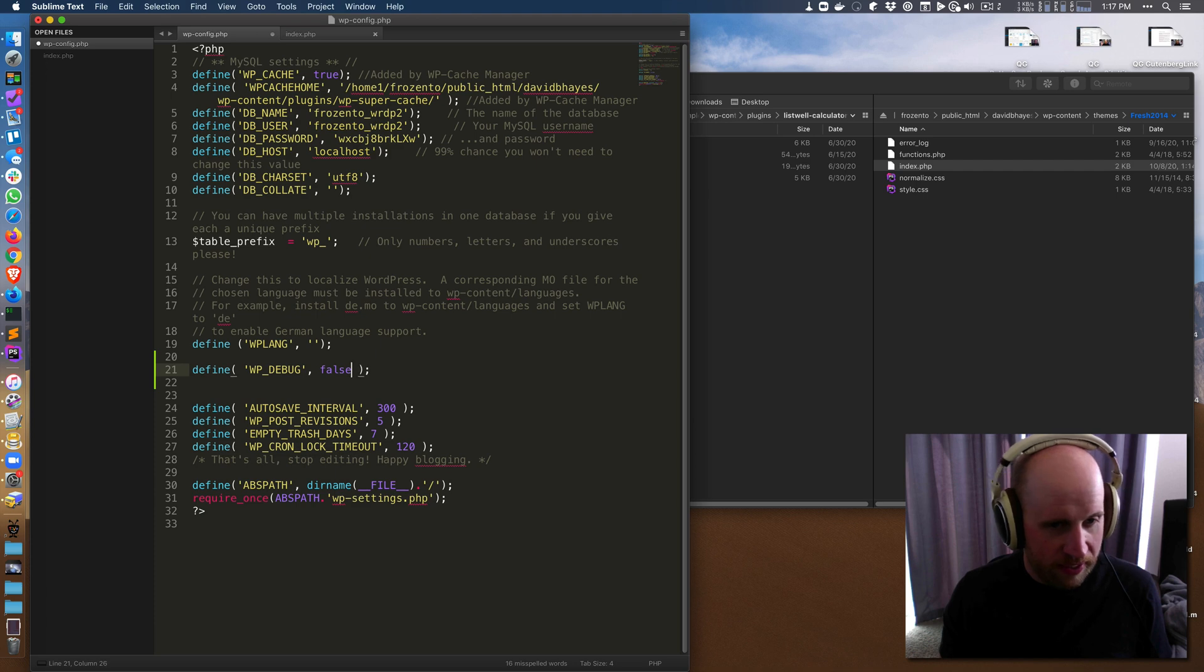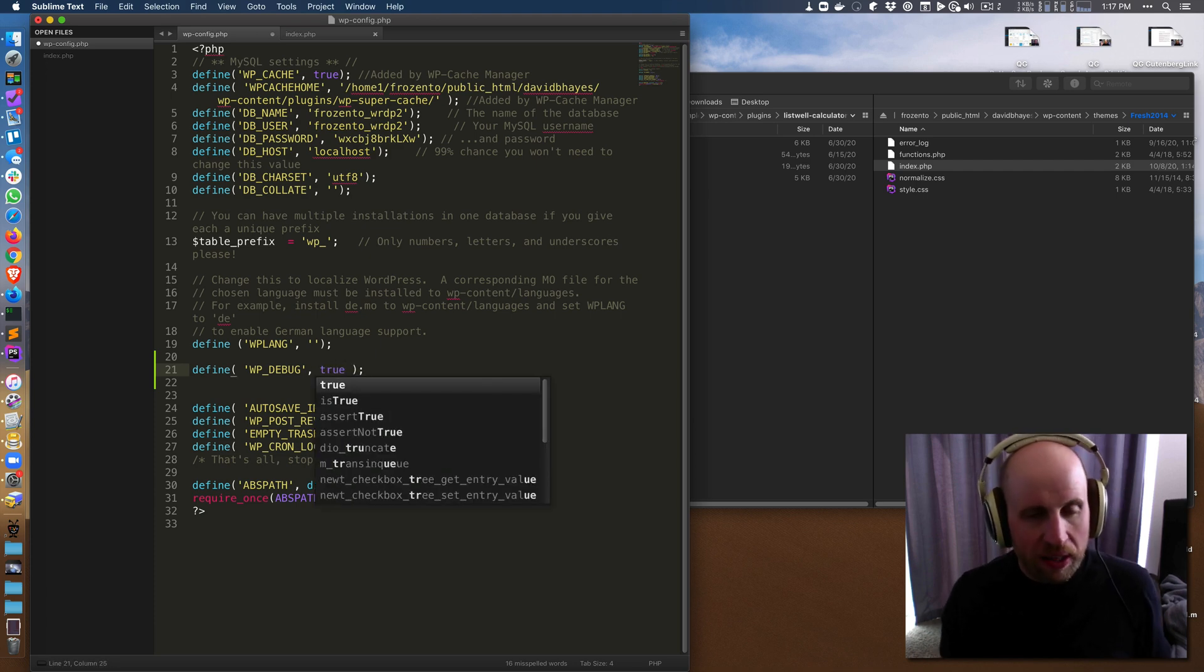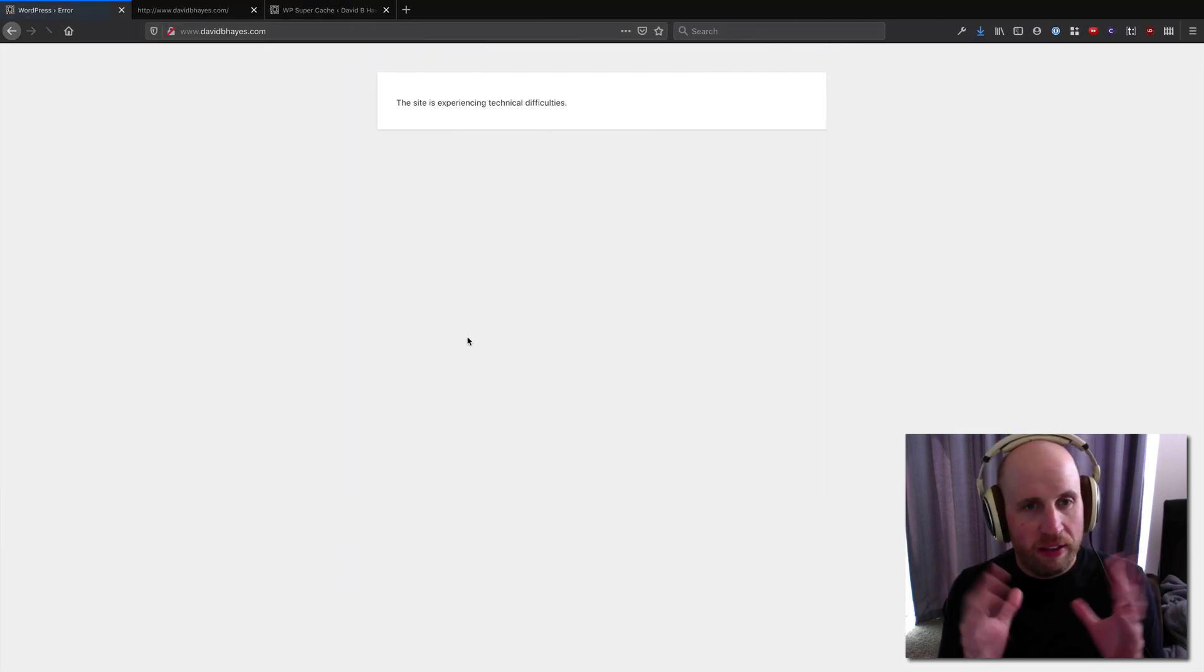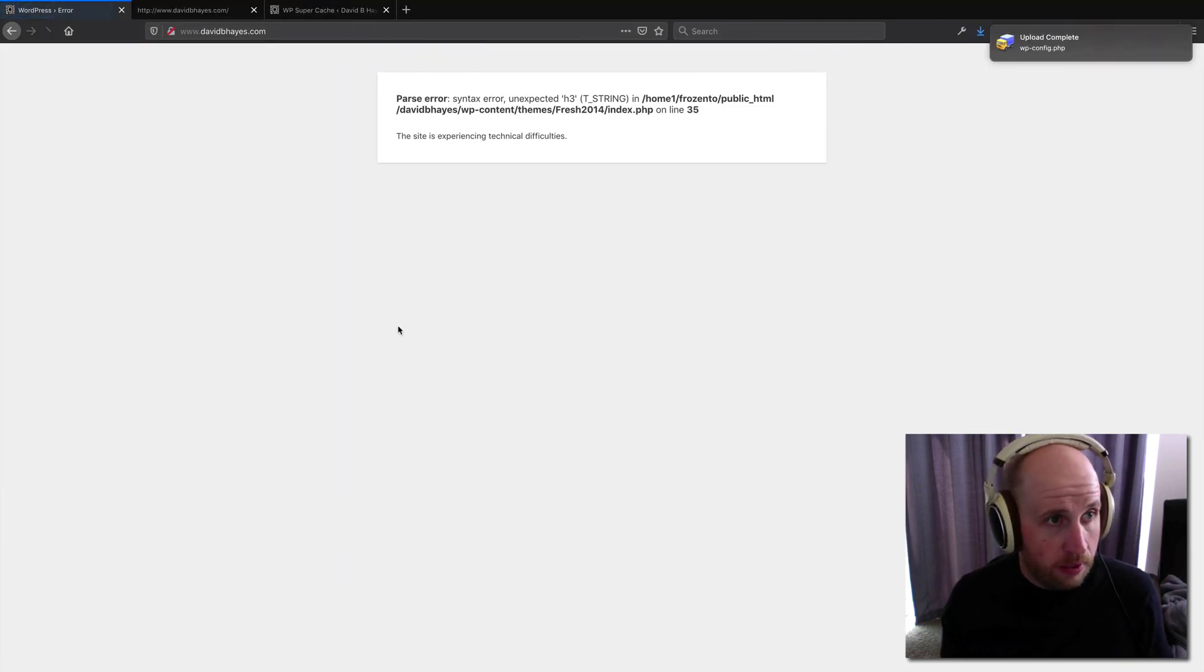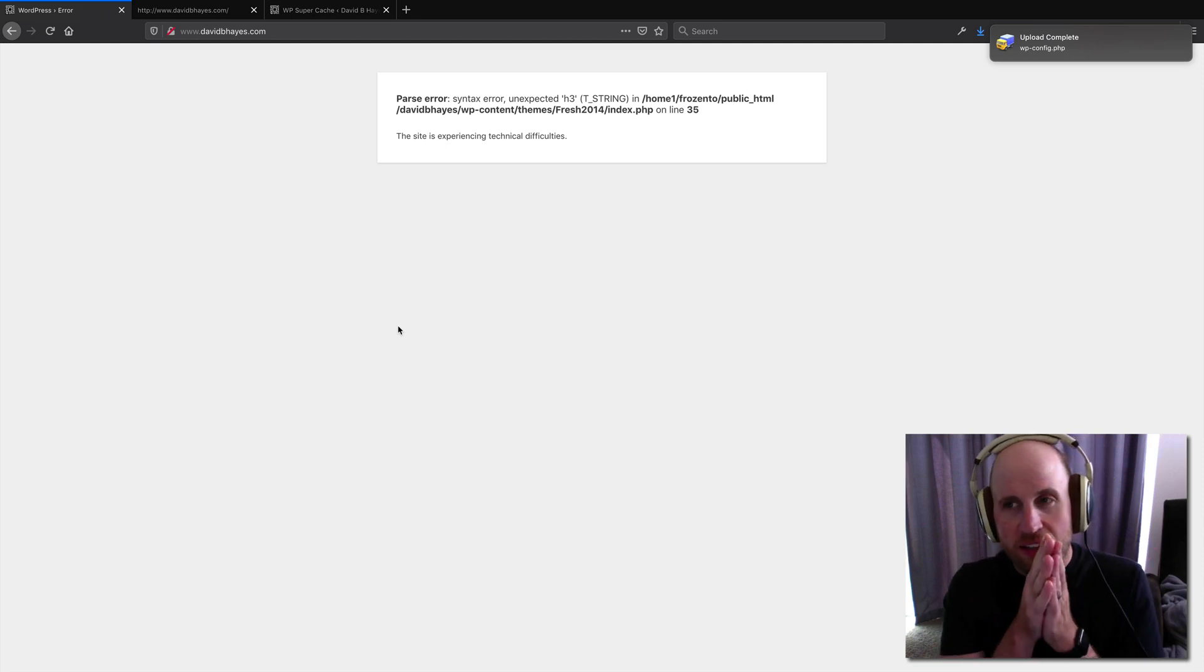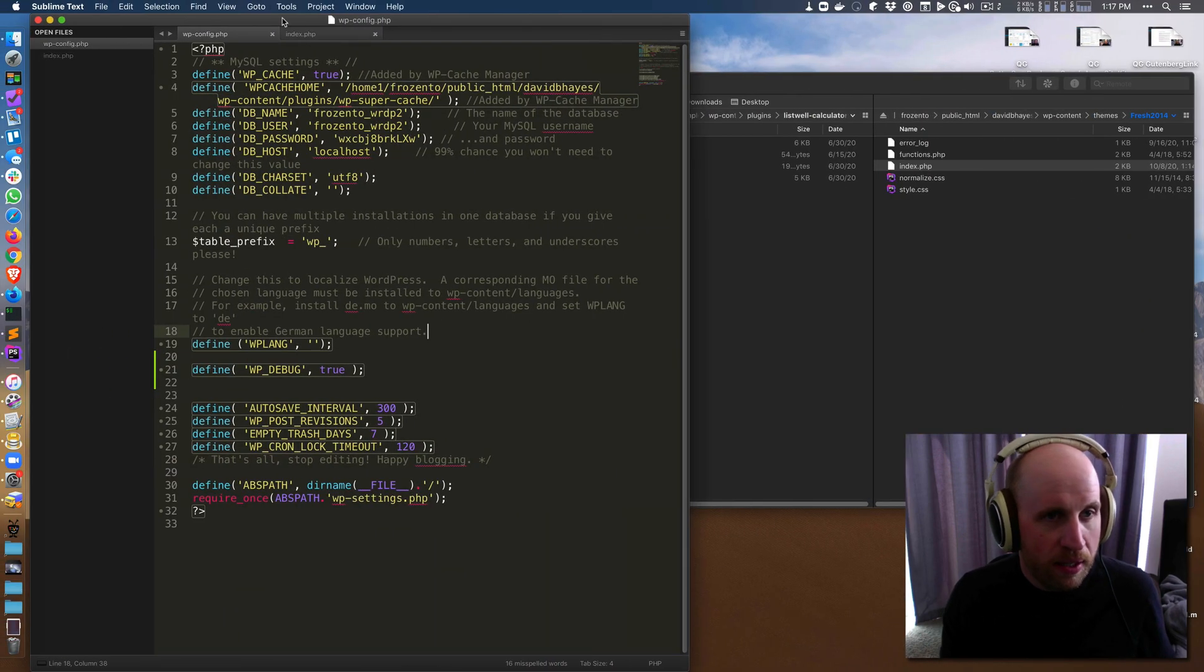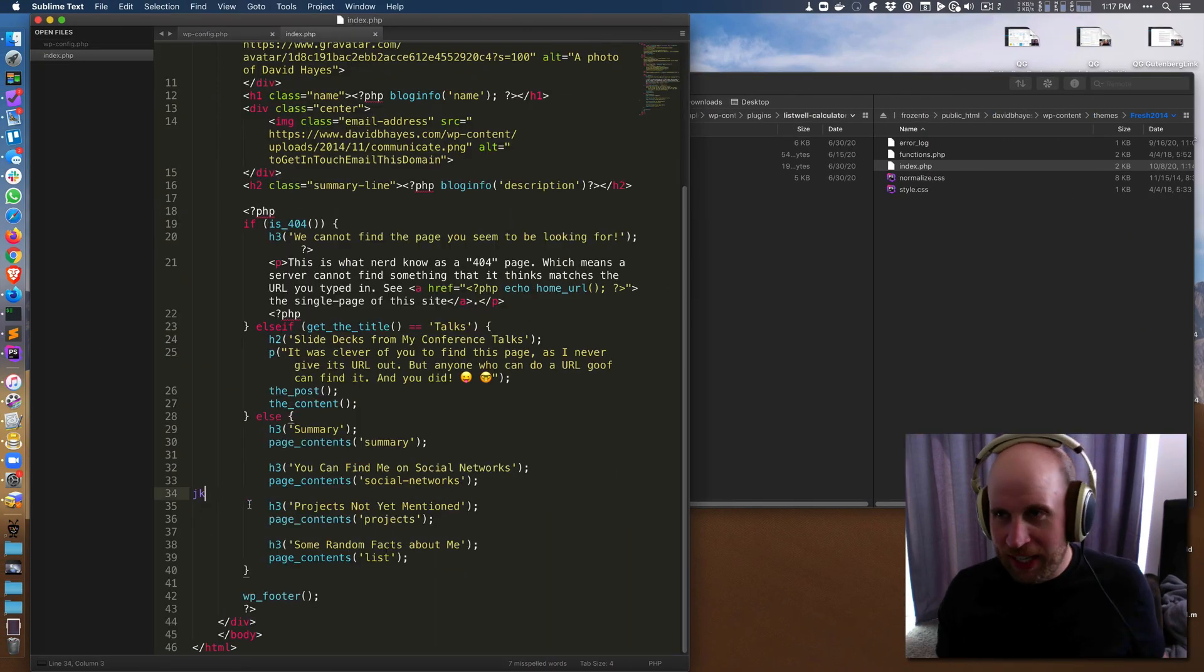Make sure you include the semicolon, and if you make it true, what will happen by default is that you can see on your page where the error is. So I can see syntax error, unexpected h3 on line 35 of index.php for my theme, and there on line 35 I can see a jk.